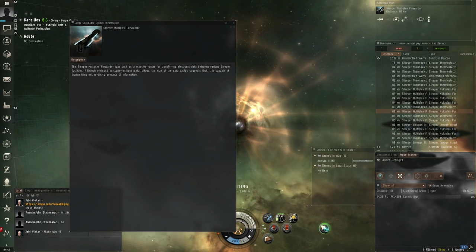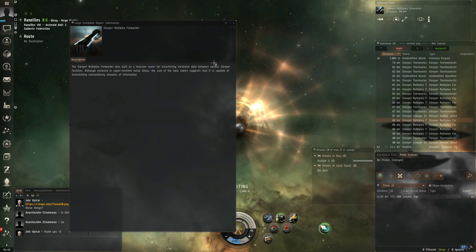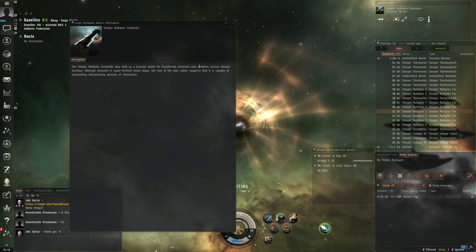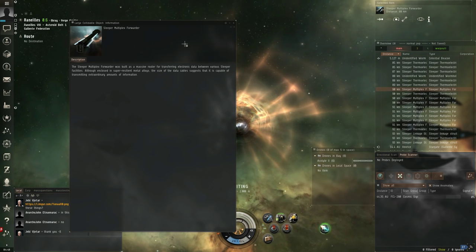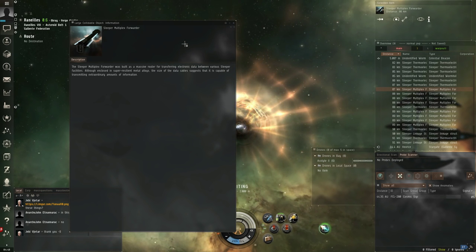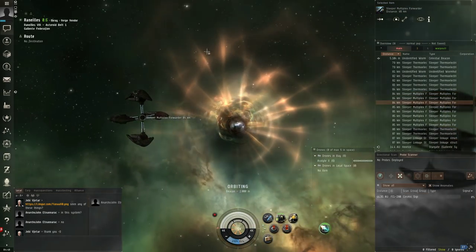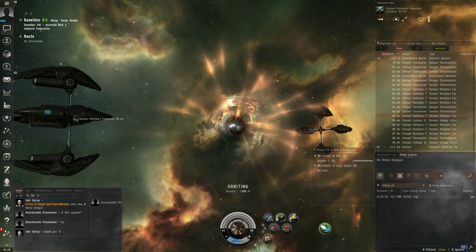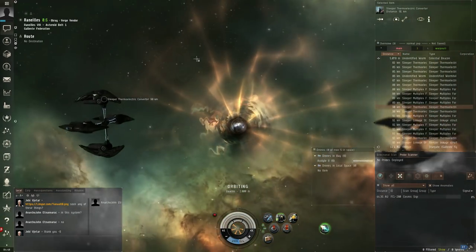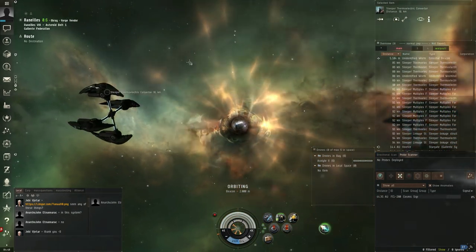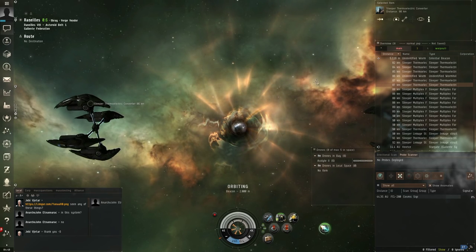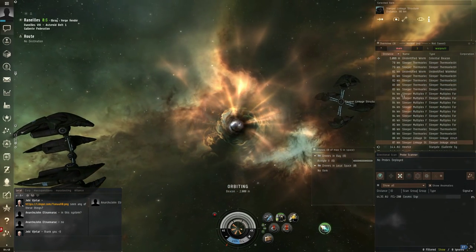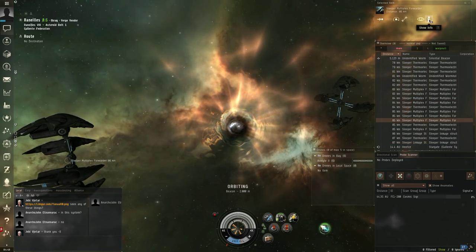Sleeper multiplex forwarder. Let's see here, was built as a massive router for transfer of electron data between various sleeper facilities. Although enclosed in super resilient metal alloys, the size of the data cable suggests that it's capable of transmitting extraordinary amounts of information. So these might be sending out information through the wormhole, are they communicating with people in wormhole space or the sleepers in wormhole space?